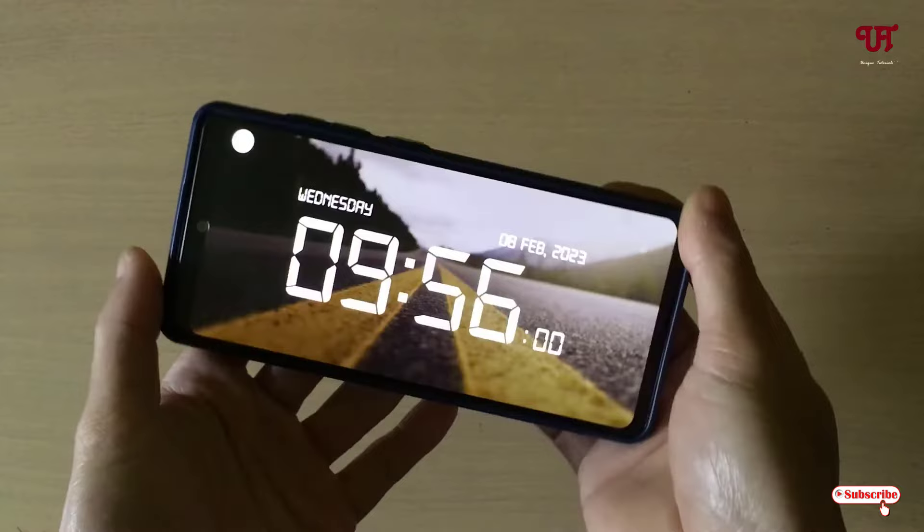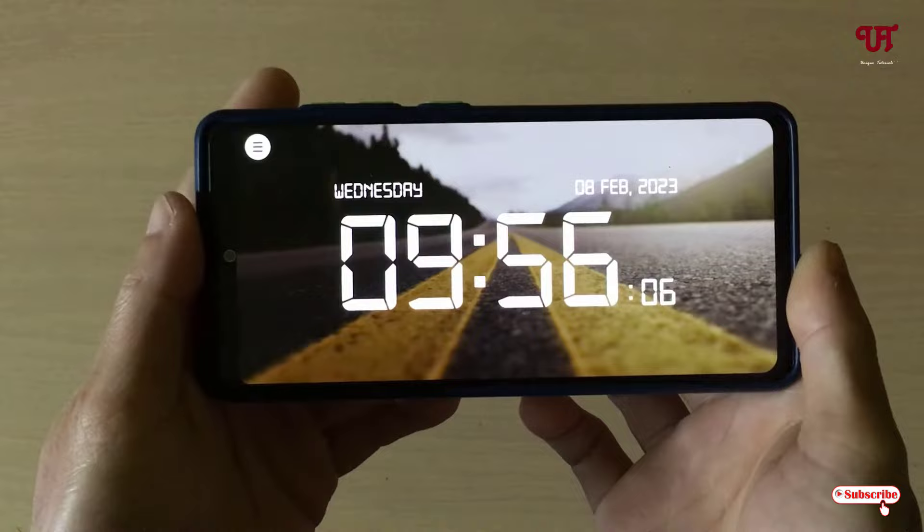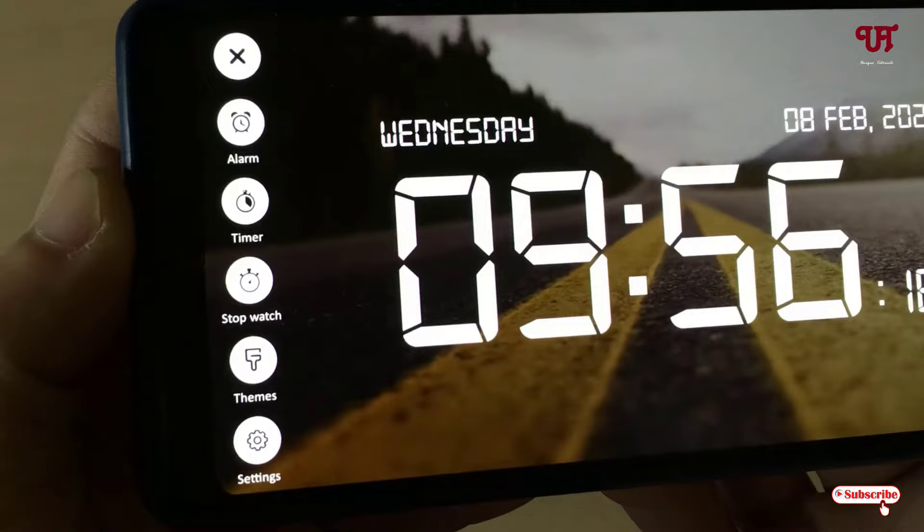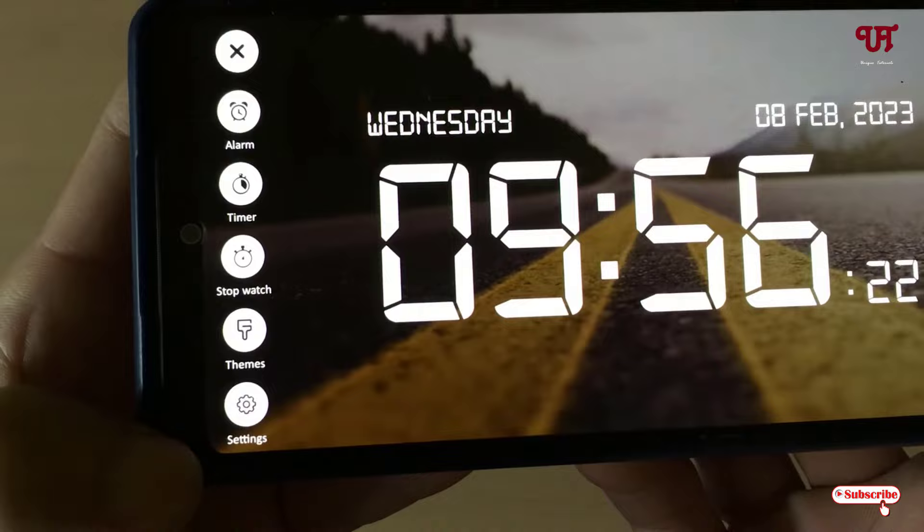On opening, you can see it's a very straightforward application with a background displayed. If you want to change the theme, you can tap on the icon in the top corner. Here you will get options like Alarms, Timer, Stopwatch, Themes, and Settings. Let's go to Settings first.